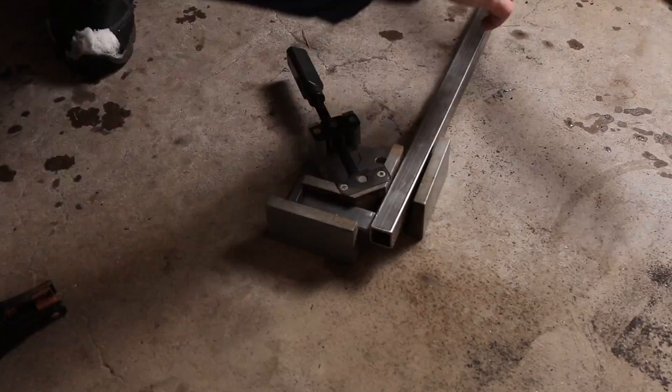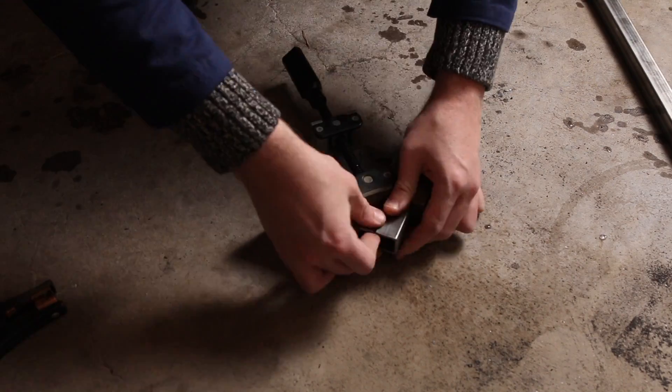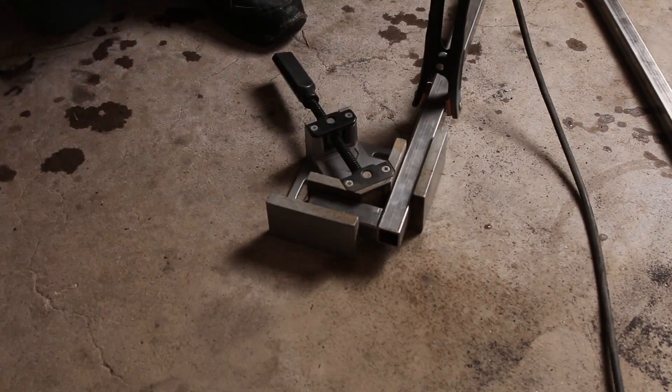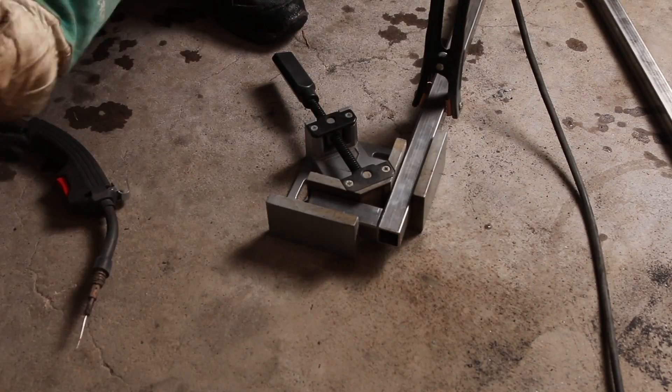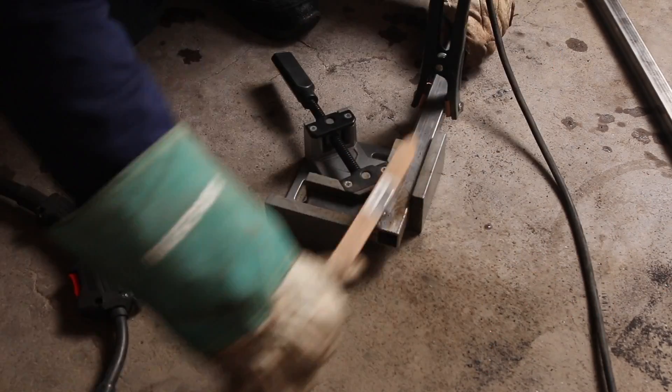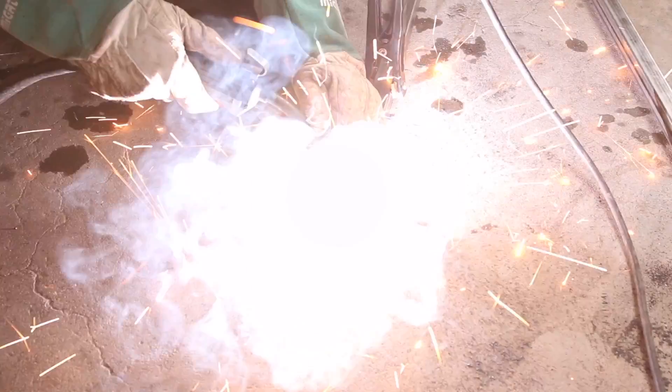So now I'm going to weld a little bit here. Since I own a slow motion camera, I'm going to show how a MIG welder looks in slow motion. How beautiful is that?